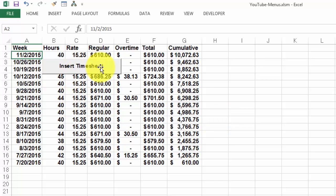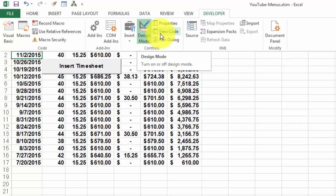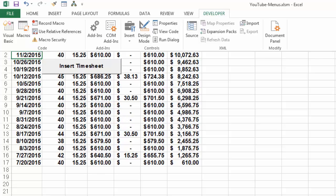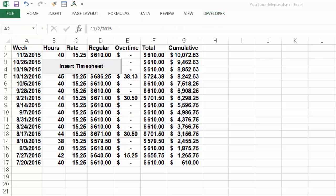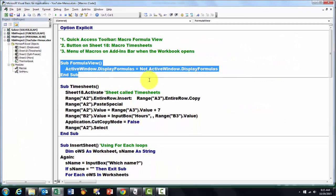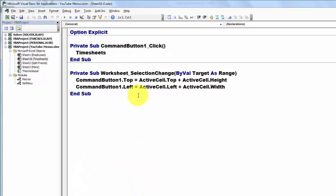So behind this button, if I go to developer again, I have to make sure that the design mode is off. So where is that code? I put that on the sheet timesheet, which is in my case sheet 18. And when I open that one, I put in there the command button one click.